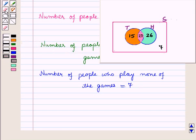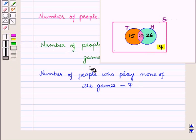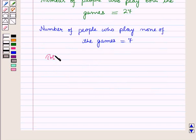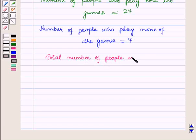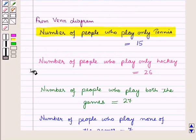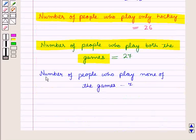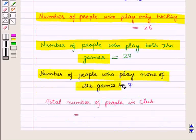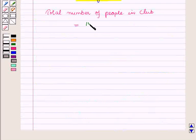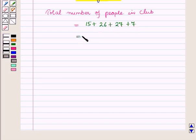Those who play none of the games lie outside the two circles. The total number of people in the club is equal to the number of people who play only tennis, plus only hockey, plus both the games, plus none of the games. So this is equal to 15 plus 26 plus 27 plus 7, which is equal to 75.